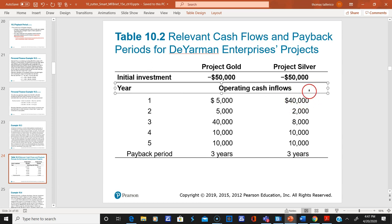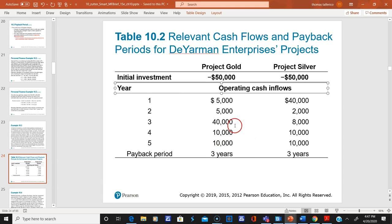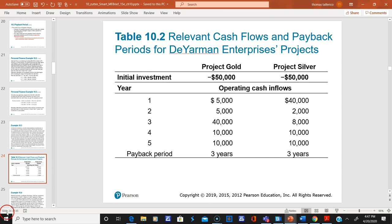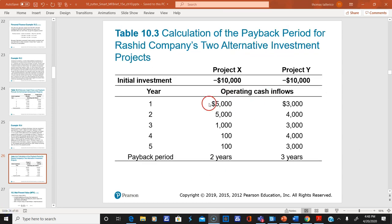But on closer examination, look at how the cash flows are distributed. Would you rather get $40,000 the first year or $40,000 in the third year? Getting it in year one lets you invest it sooner. That's why you'd prefer Project Silver — you receive more money up front.